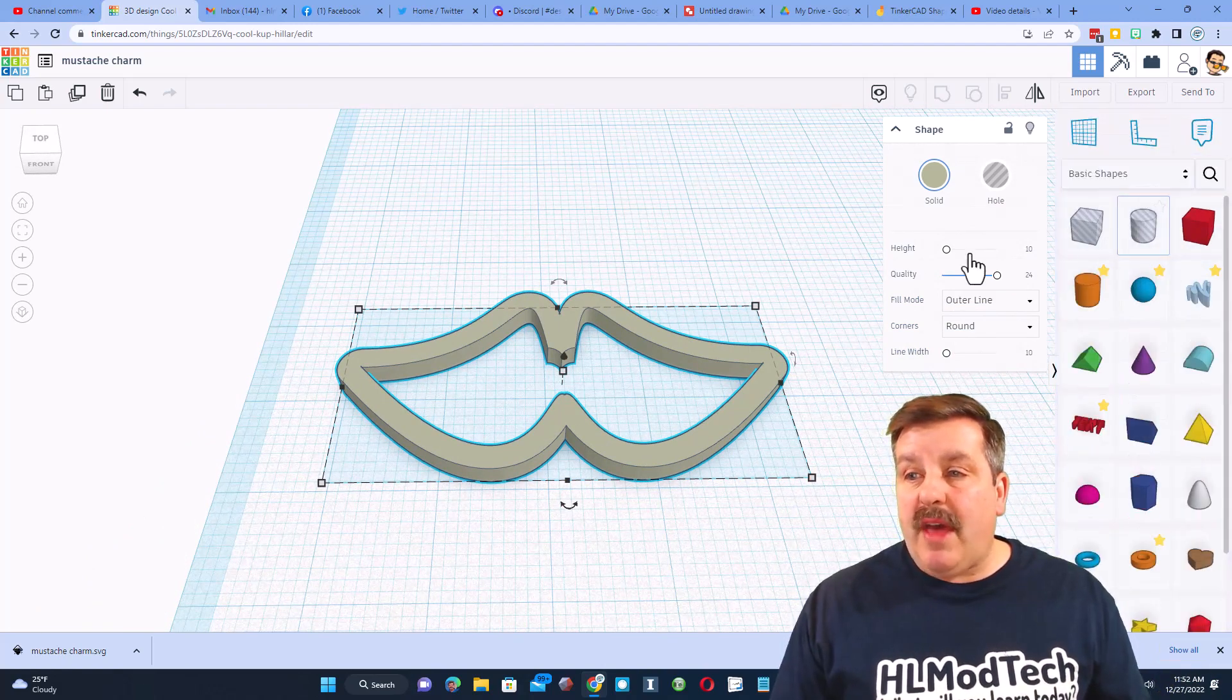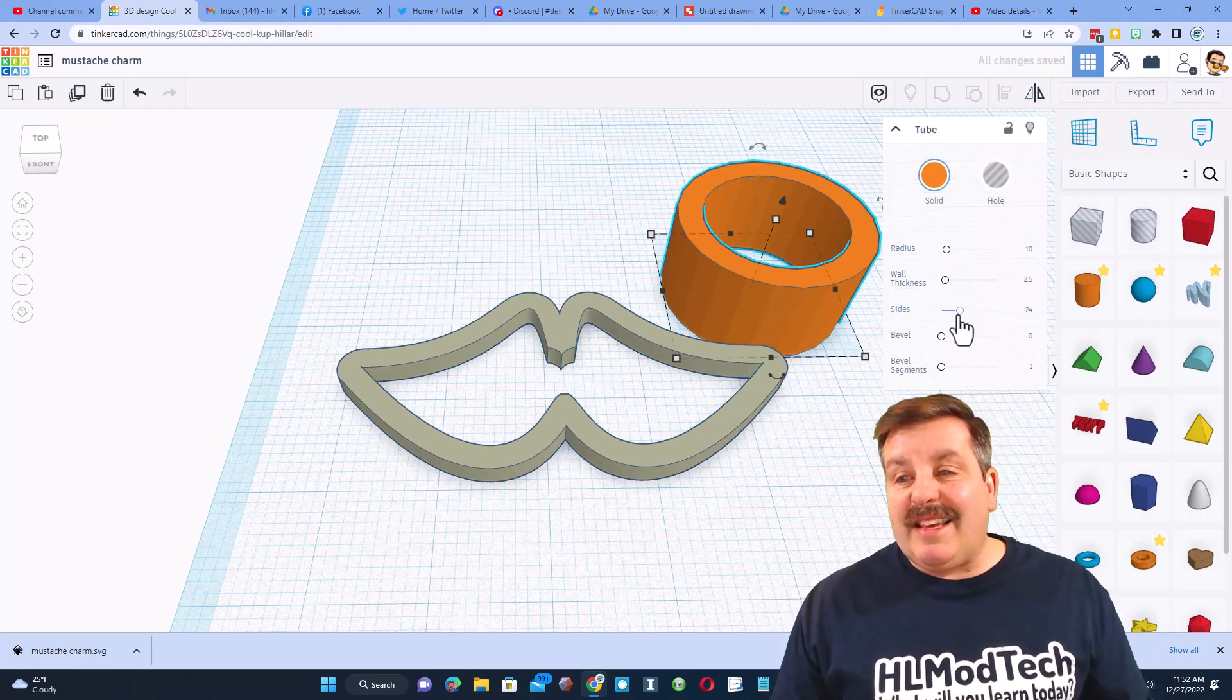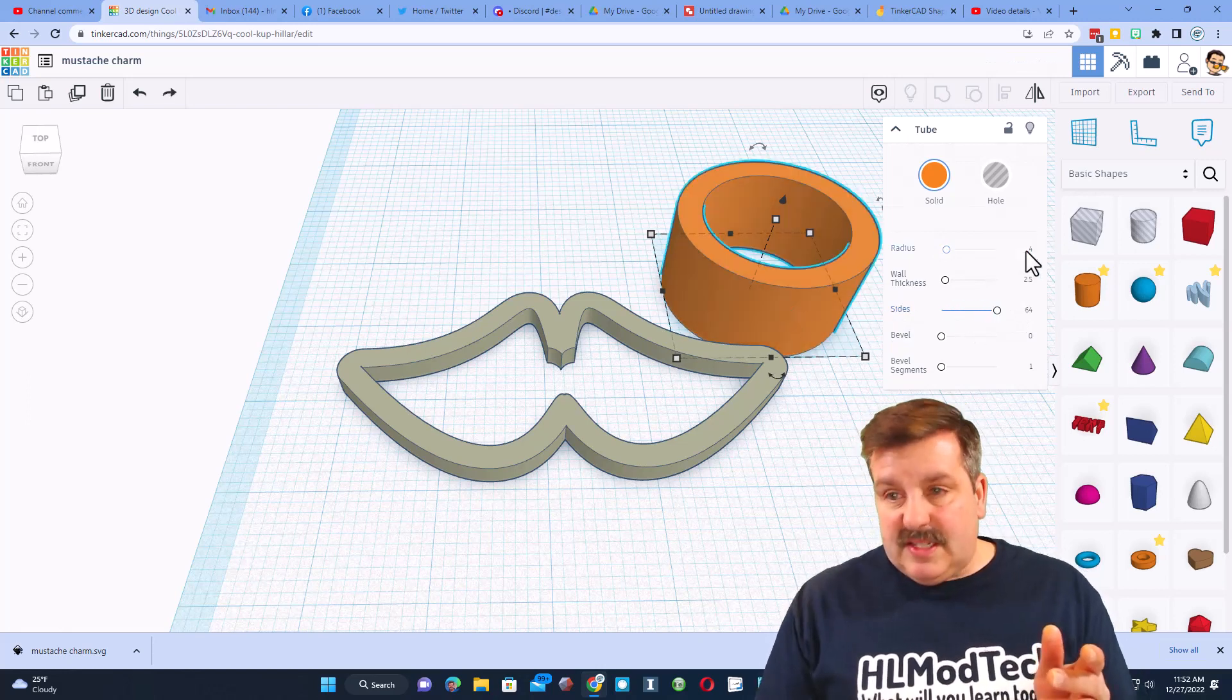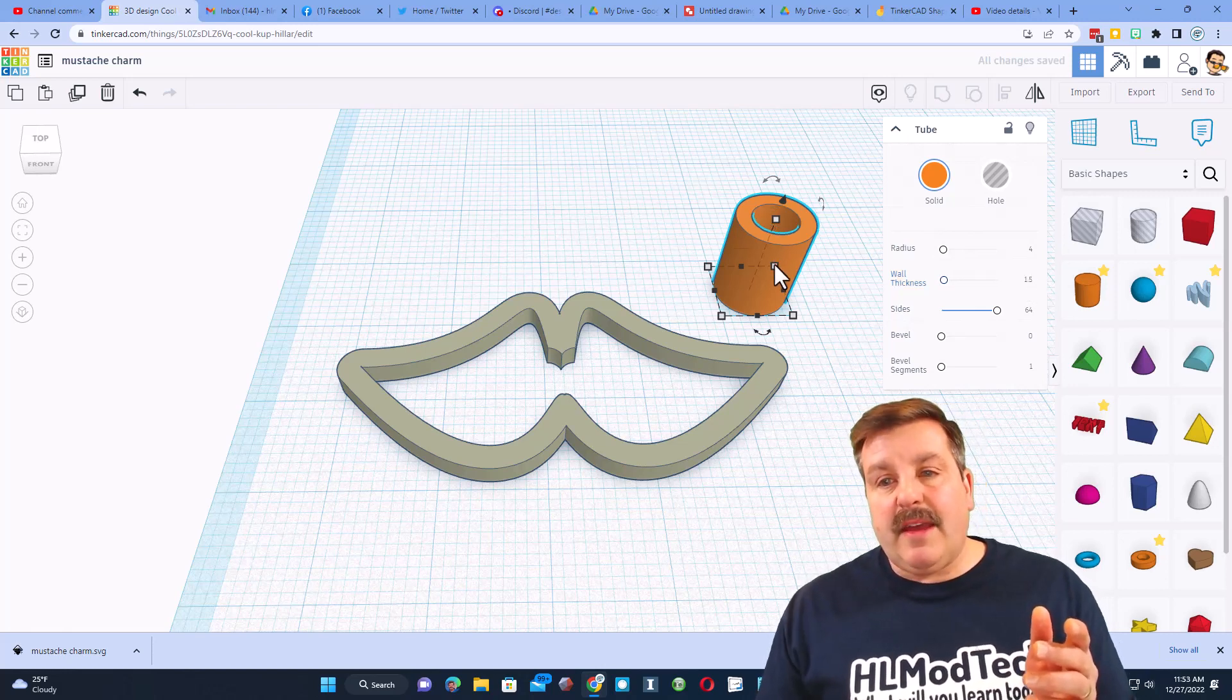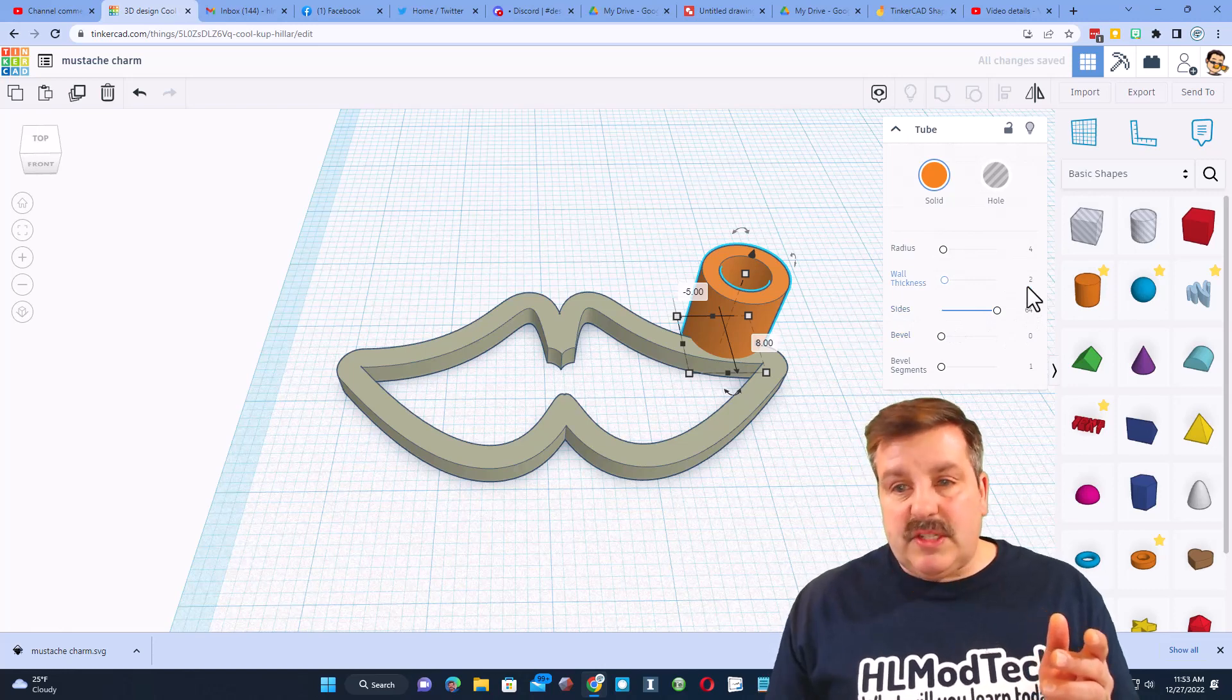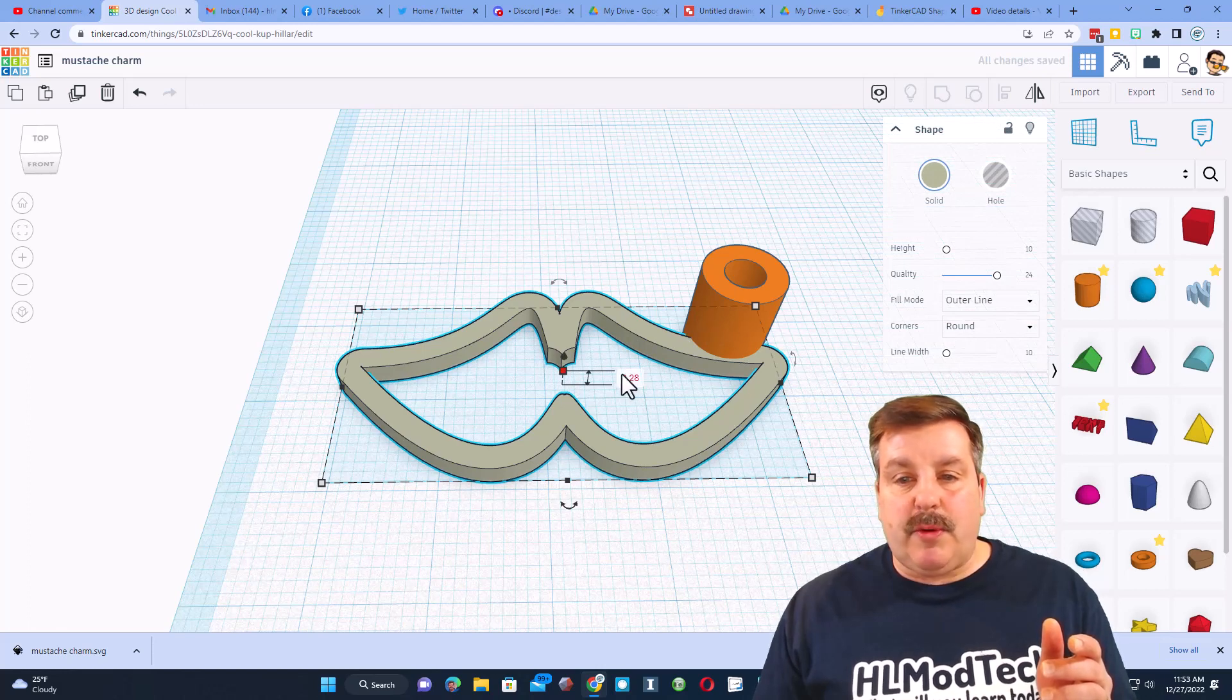I said I was gonna make it a charm so let me show you how we do that. Under basic shapes I'm gonna bring out the tube. I'm gonna set the sides to 64 so that it's smooth. I like to set my radius for these to size 4. I'm gonna set my wall thickness to 1.5 and you can see that is a decent size for the charm hole. I think I might actually switch that to 2.